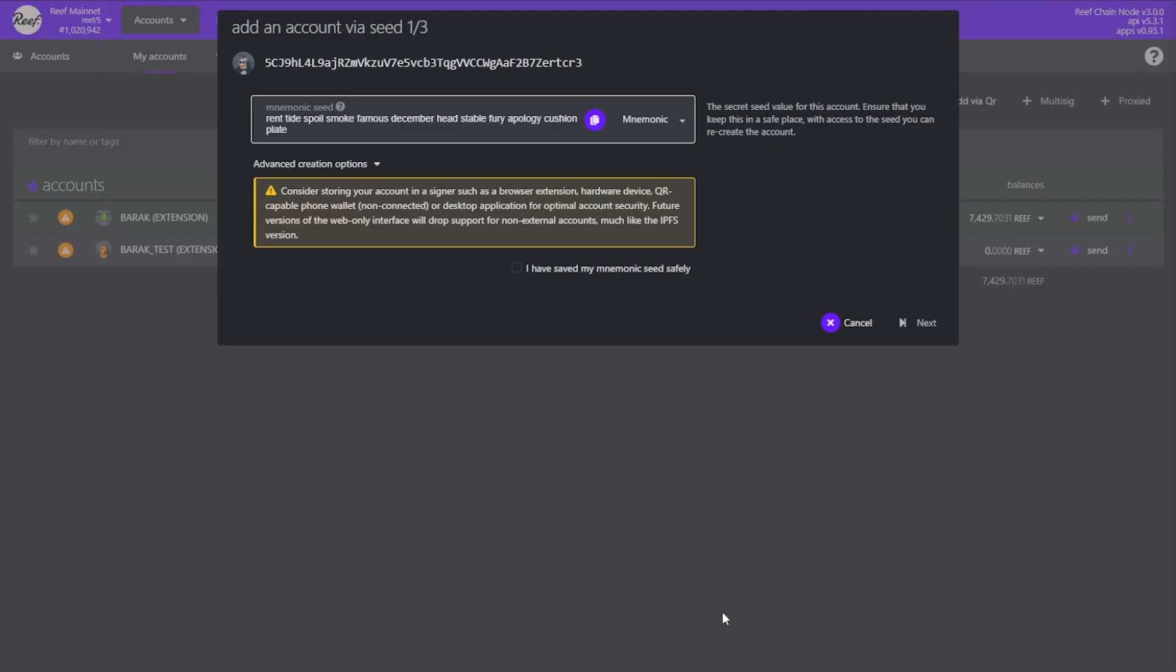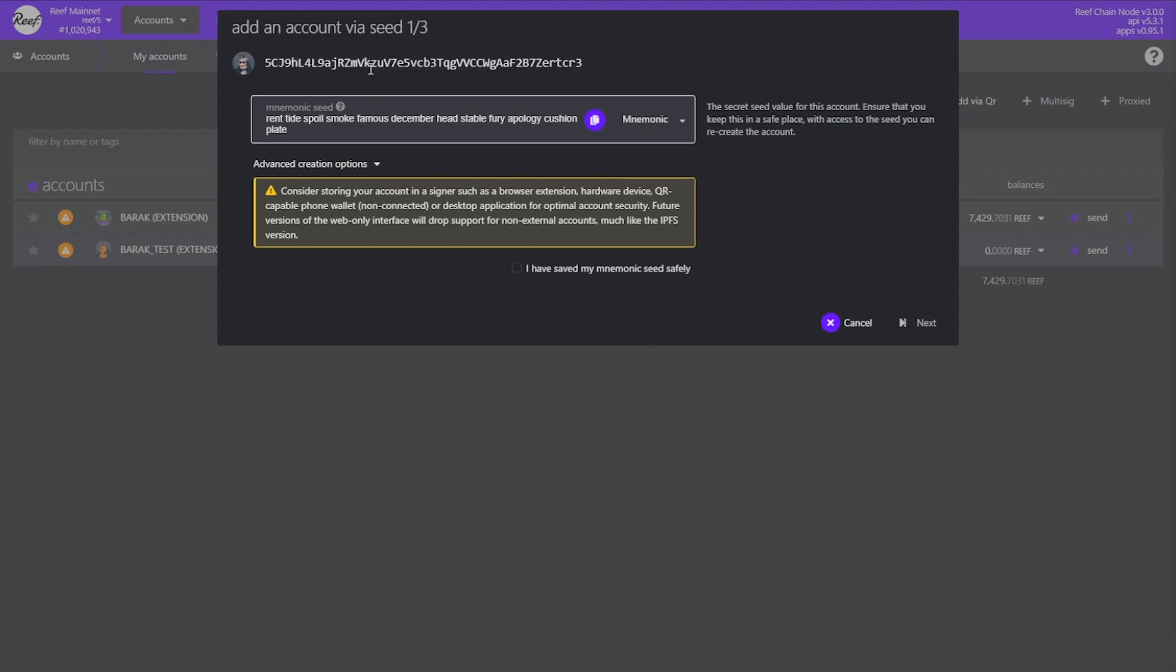Once the modal opens we can see a few things. The uppermost text that starts with 5g and looks like a bunch of random characters and numbers is your account address. This is the public address you use when you want to receive Reef from someone. Next is the mnemonic seed section. This is a sequence of randomly generated words which your account's private key will be derived from. You need to store this sequence somewhere safe, where only you can access it.